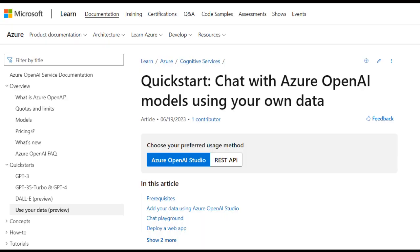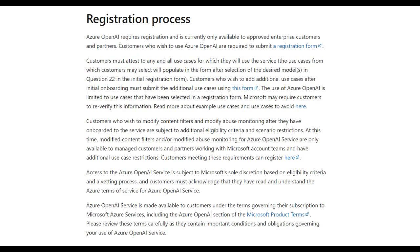In this video, I will show you a quick demo using Azure OpenAI on your data. To get started, you need to already have been approved for Azure OpenAI Access and have an Azure OpenAI Service resource with either the GPT-35 Turbo or the GPT-4 models deployed.